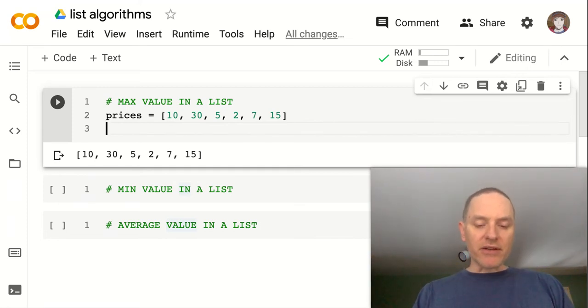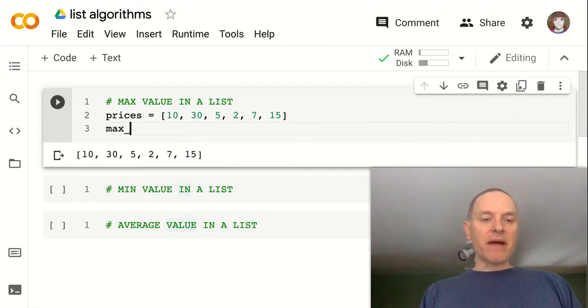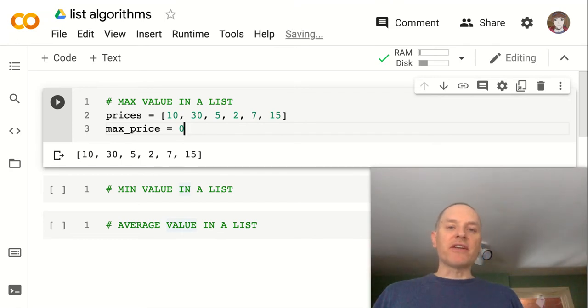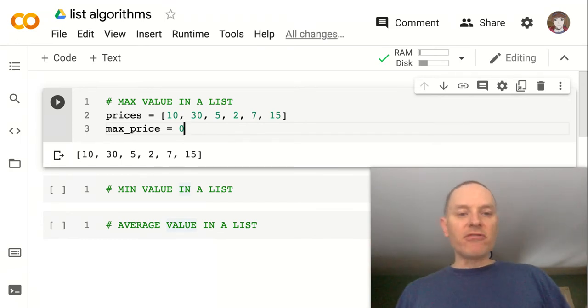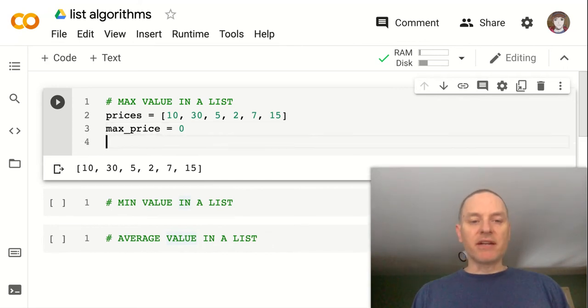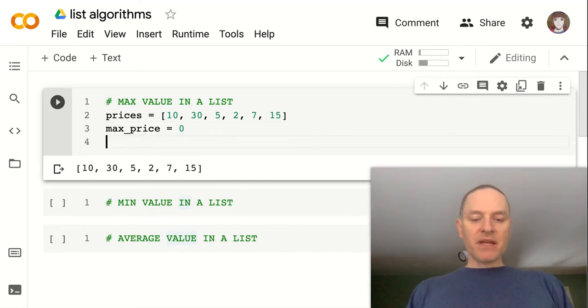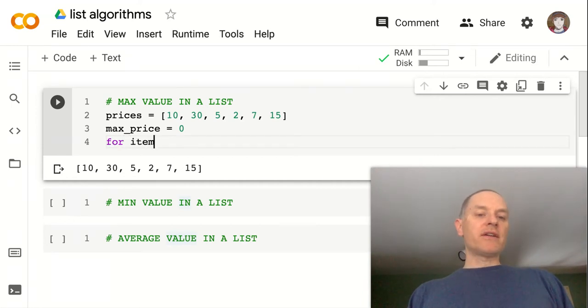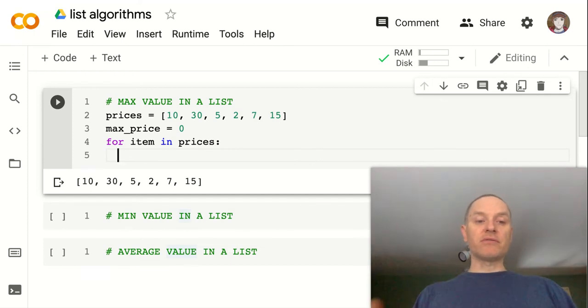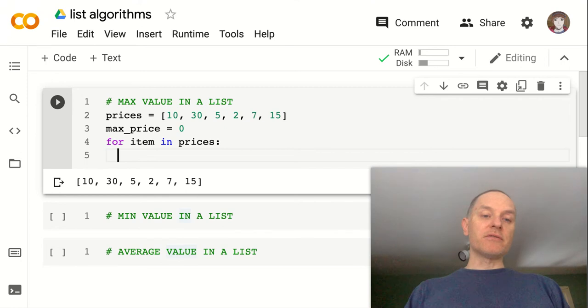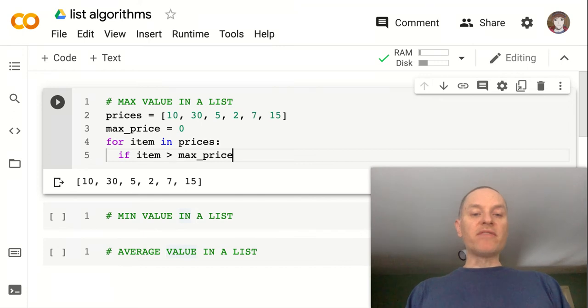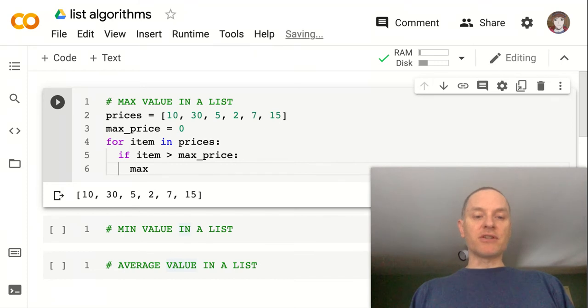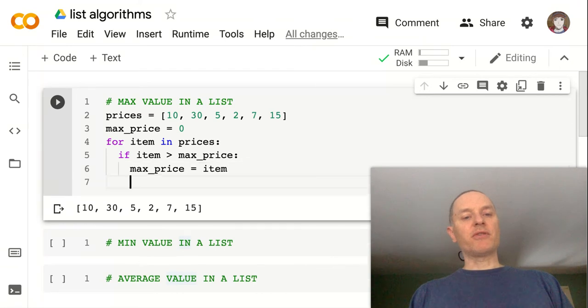Start off by creating a value, like a temporary variable to hold our maximum value. So let's call it max_price. And we'll start with the lowest possible value that we can think of if we're dealing with prices and we know none of them are going to be negative, then we could just make max_price equal zero. And then we can say for item in prices. So this is a for loop that's going to access each item in the list. We want to compare it to max_price. So if the item is greater than whatever our previous max_price was, then this item becomes the new max_price. So max_price then becomes the new item.